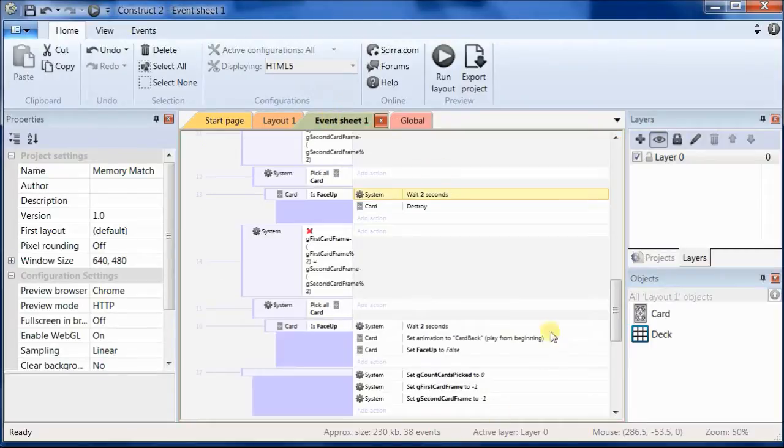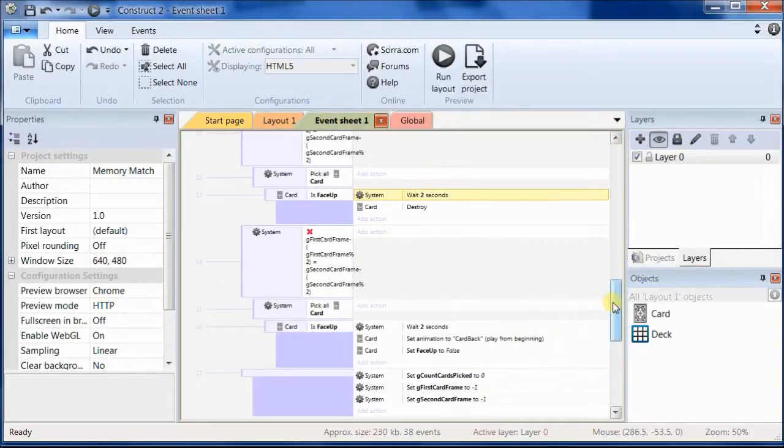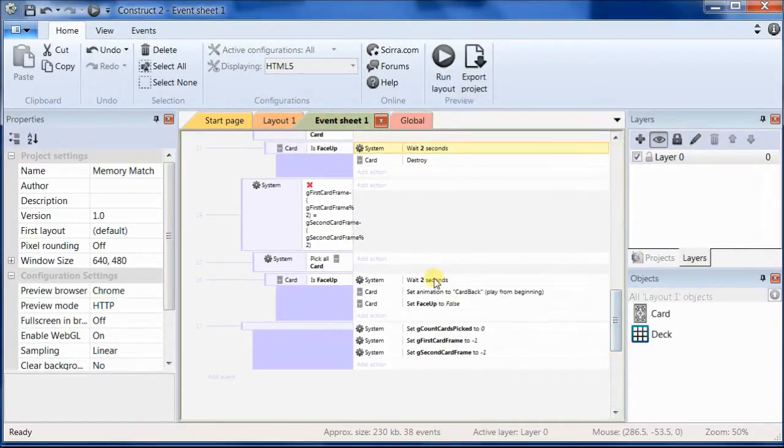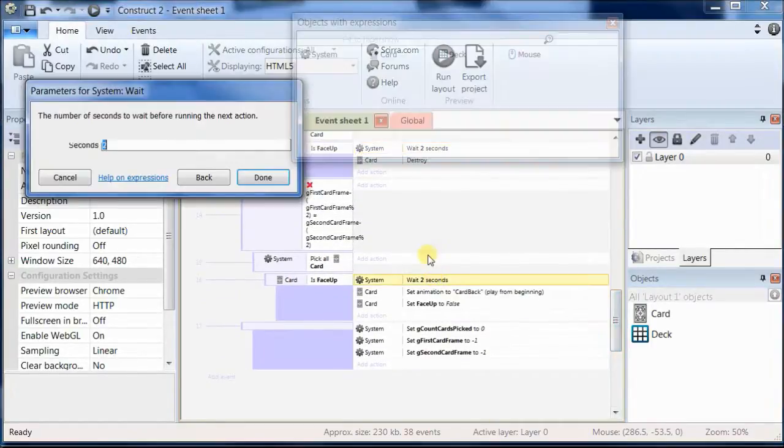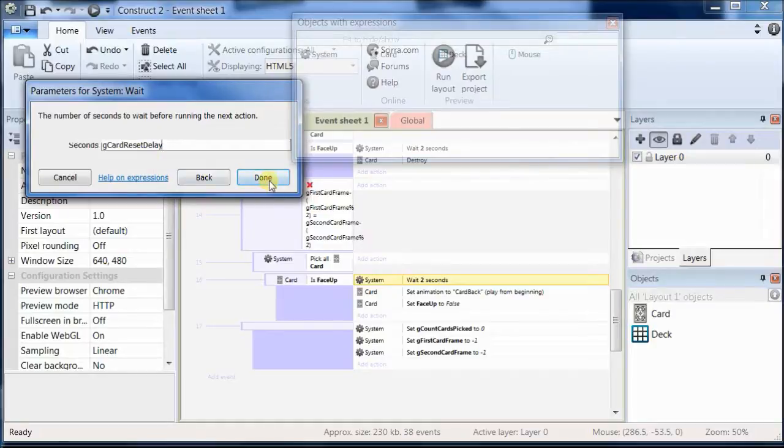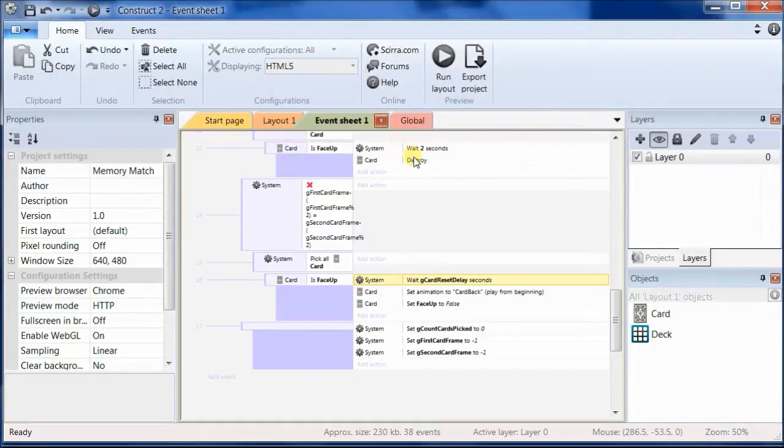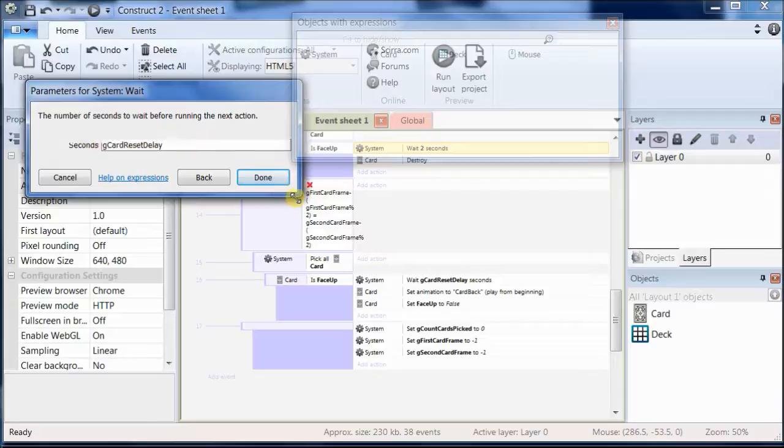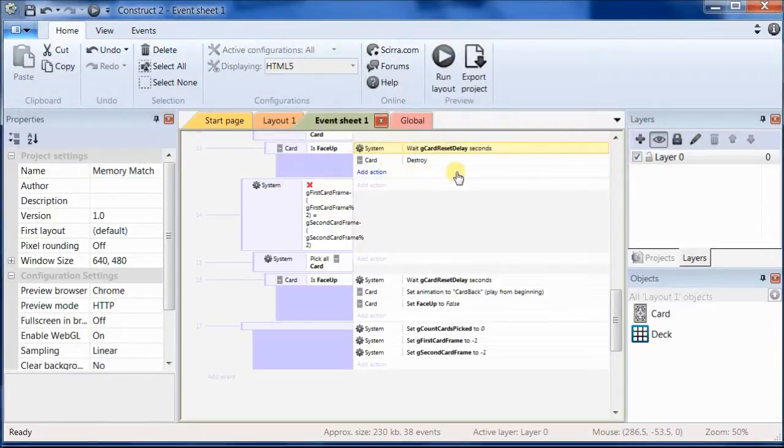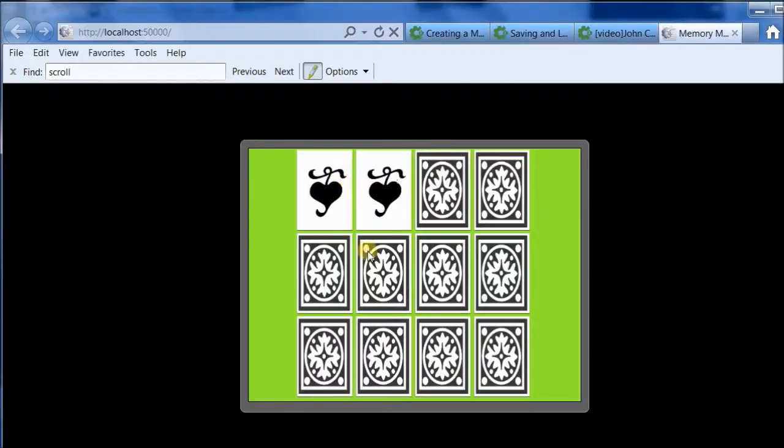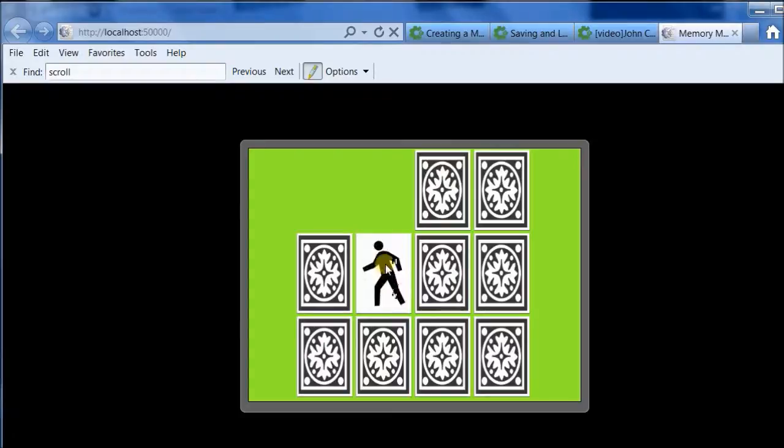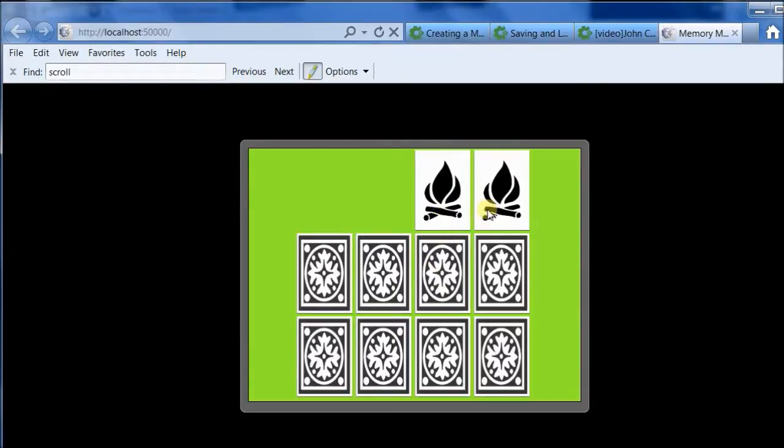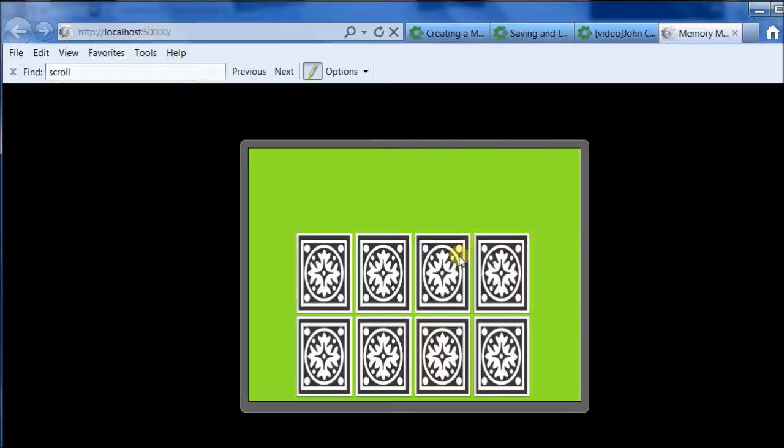Then go to the event sheet 1 and find every place where we put in wait 2 seconds and put in the name of that global variable. Now we only have to change it in one place if we don't like that value. Now let's go ahead and test it. It might be a little long but we'll leave it as it is for now.